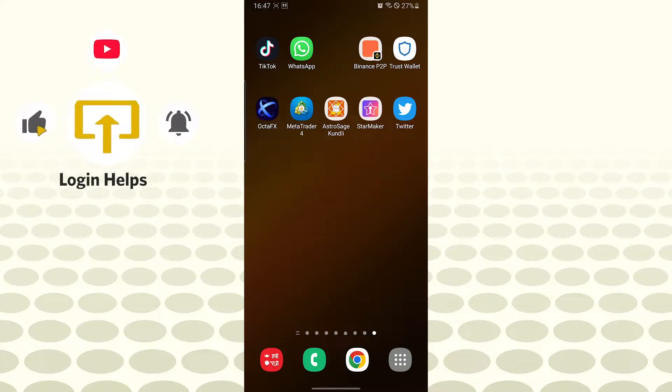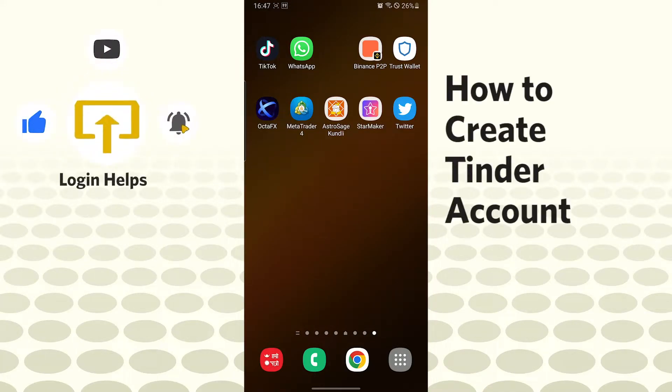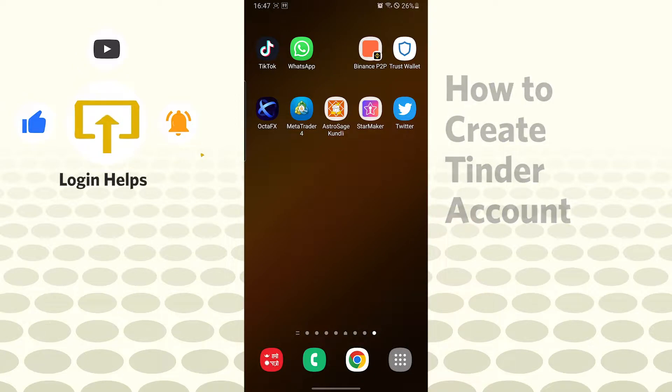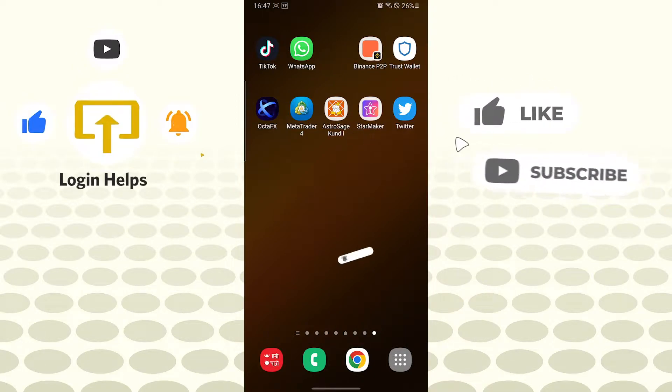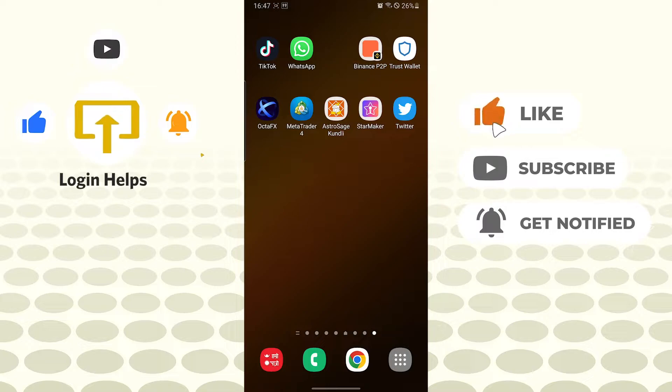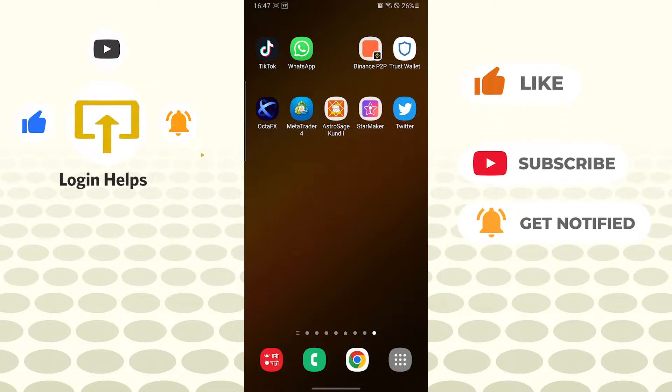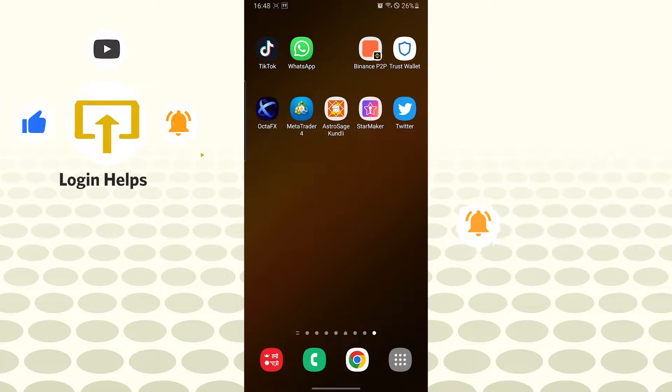Hello there, welcome to our channel Login Helps. I'm back with another tutorial video, and today I'll be showing you how to create a Tinder account on your Android phone. But before that, don't forget to like, subscribe and hit that bell icon for more videos.